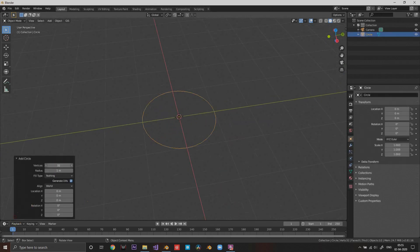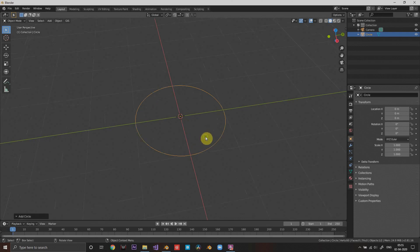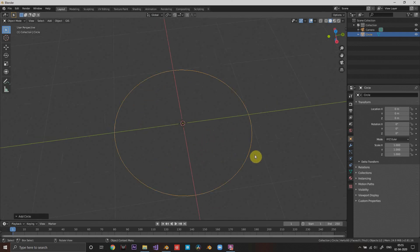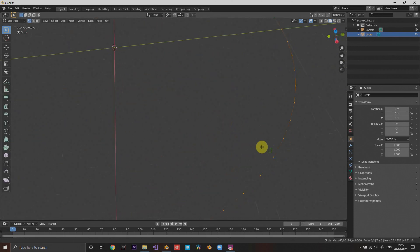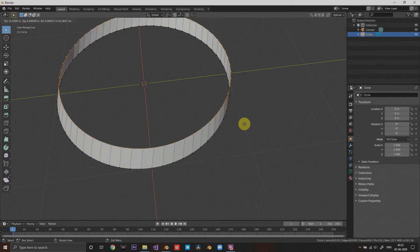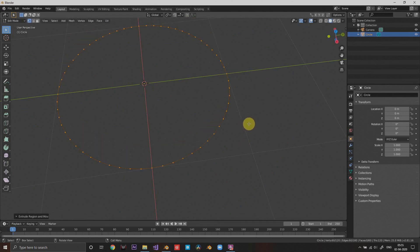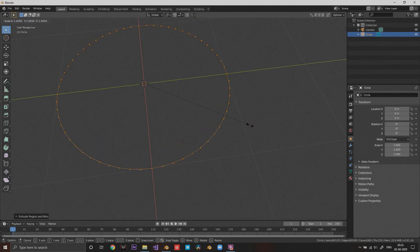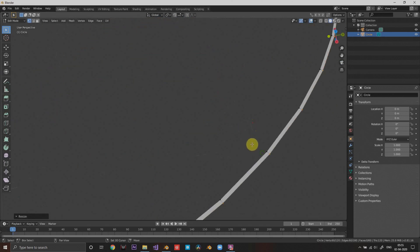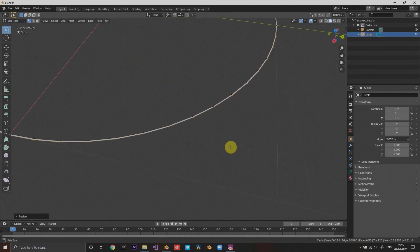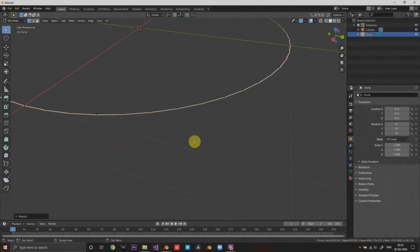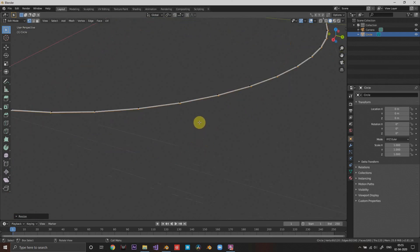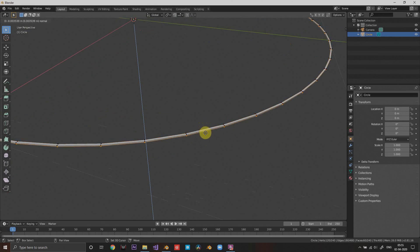Now I want a fairly good amount of topology on the circle, so I'm gonna choose 60 vertices on this. Then I'm going to go into edit mode and extrude it out, hit escape, and scale up just a bit. We want to introduce more topology in this, select all, and extrude it downwards just a bit.